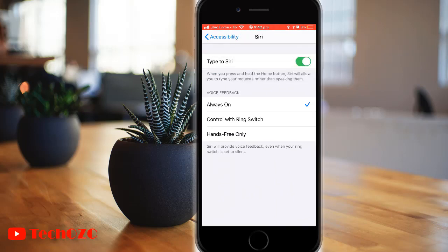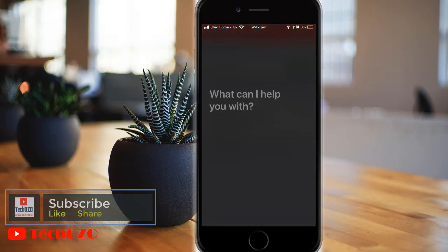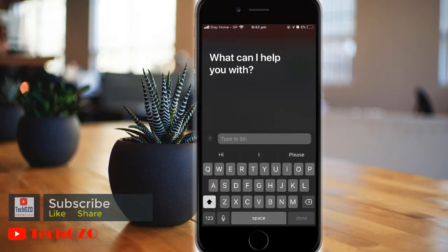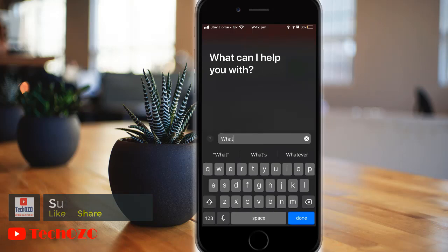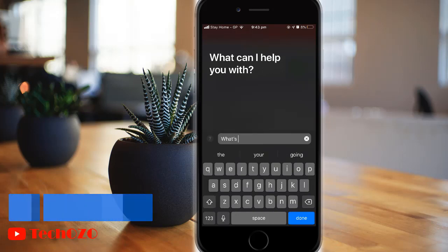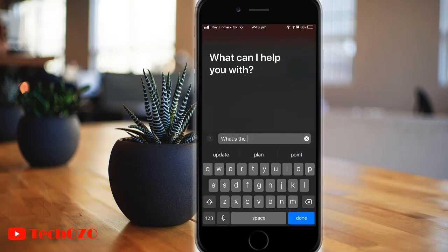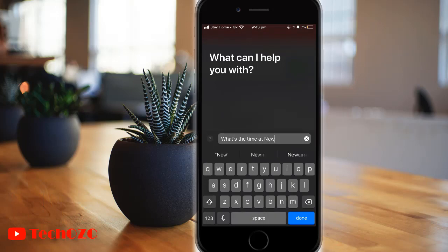Type to Siri has been enabled now. Once Type to Siri is enabled and the home button is pressed to activate Siri, it brings up a keyboard and an option to type a command to Siri. Typed Siri commands work just like spoken Siri commands, and Siri will respond to your question.